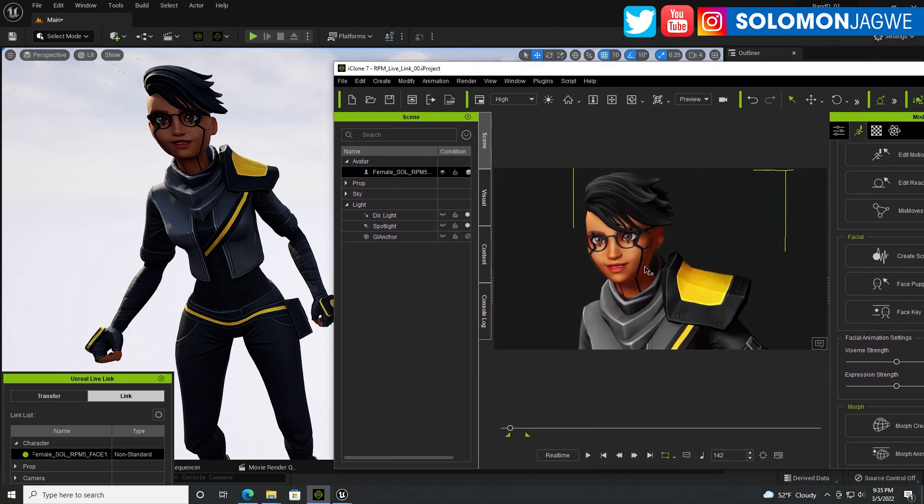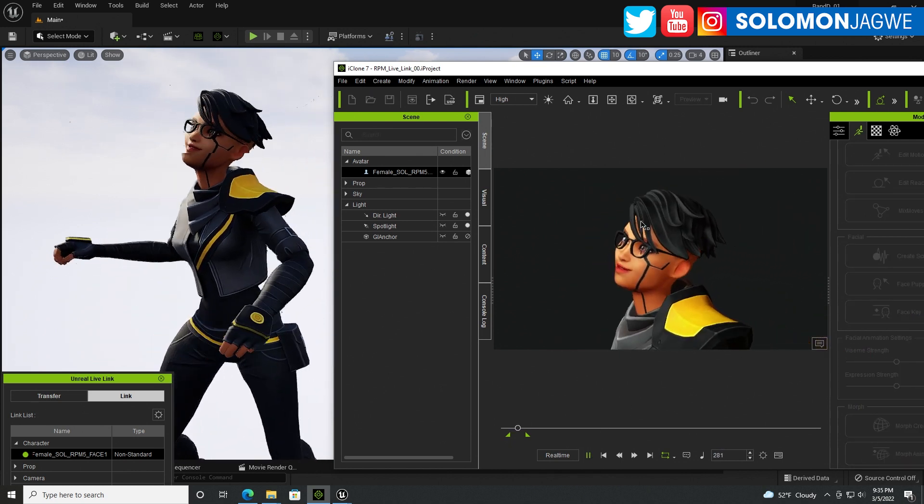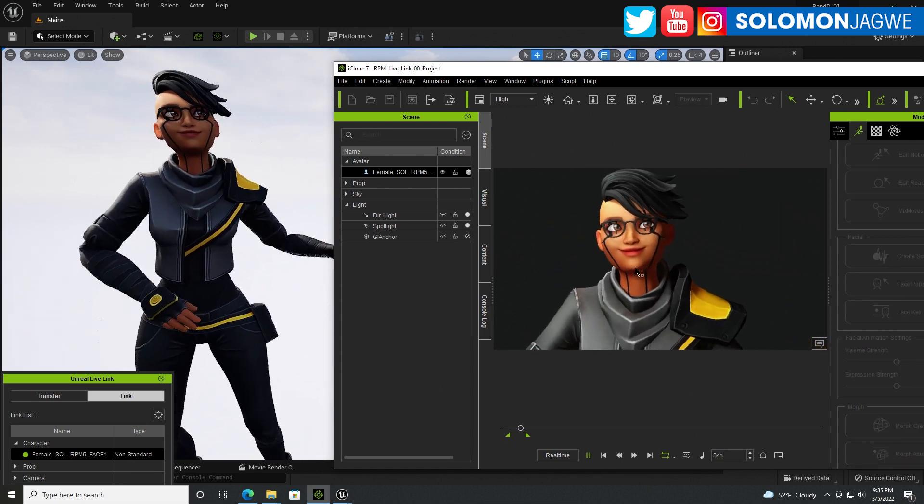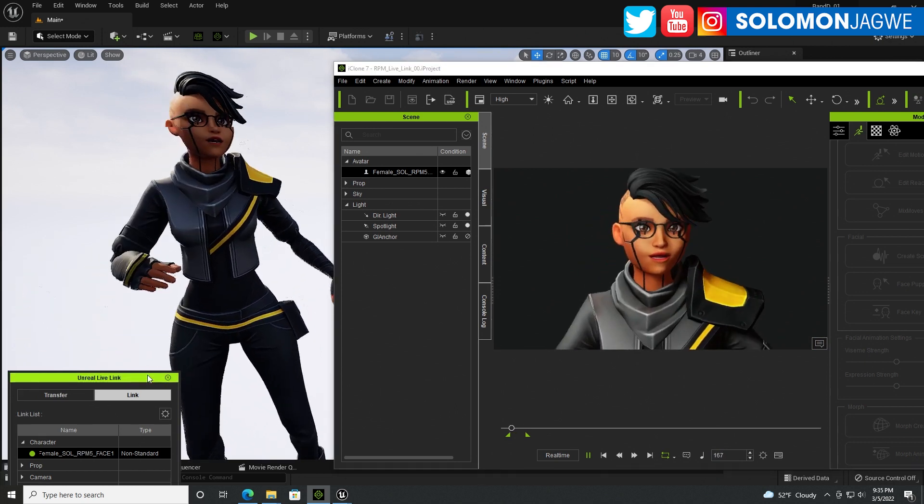I have this Ready Player Me character that I have finished rigging both for the body and also for the face. So if I play back, you can actually see the animation playing, so the data is going through using the Unreal Live Link.